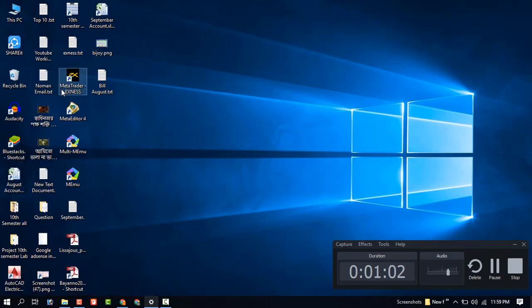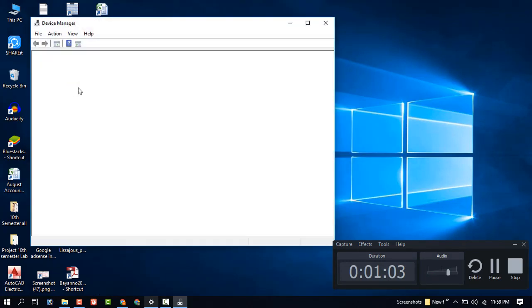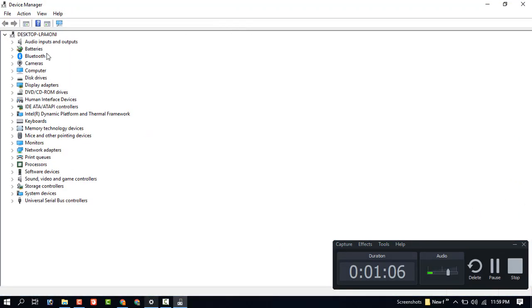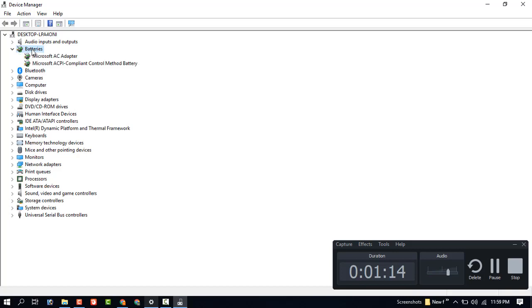You can see the Batteries option. On the second option, just right-click on the Microsoft ACPI option and uninstall.